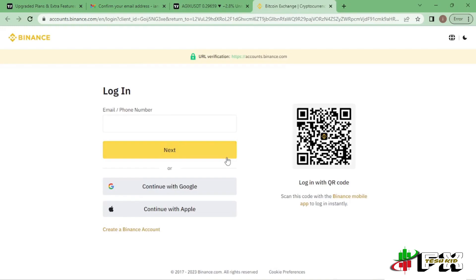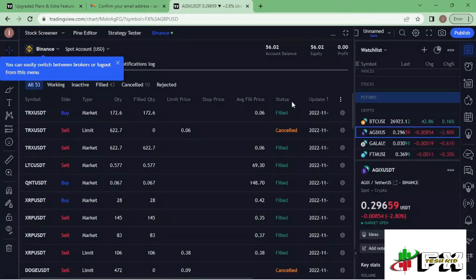Once that is done you'll be redirected to the login page where you need to provide your email address or phone number, depending on what you use for your login details. Alternatively, you can scan the QR code shown to log in. After providing my login details, I'm redirected to the next page.